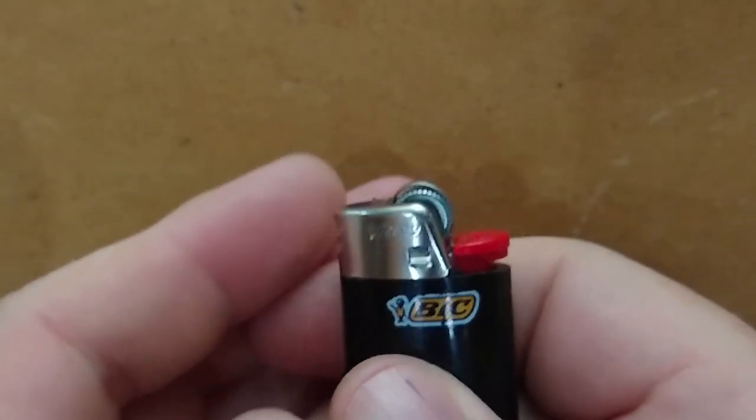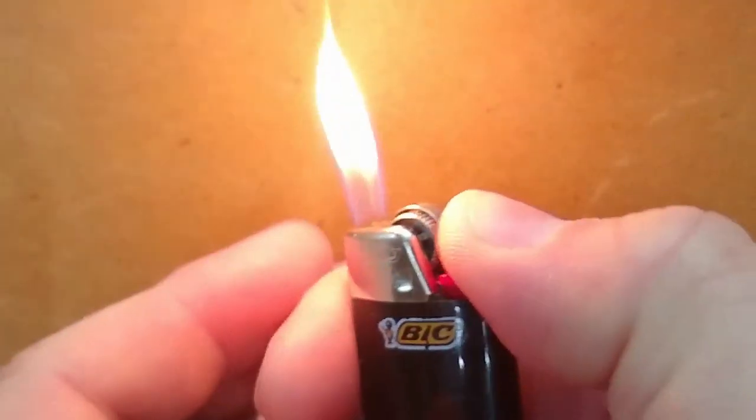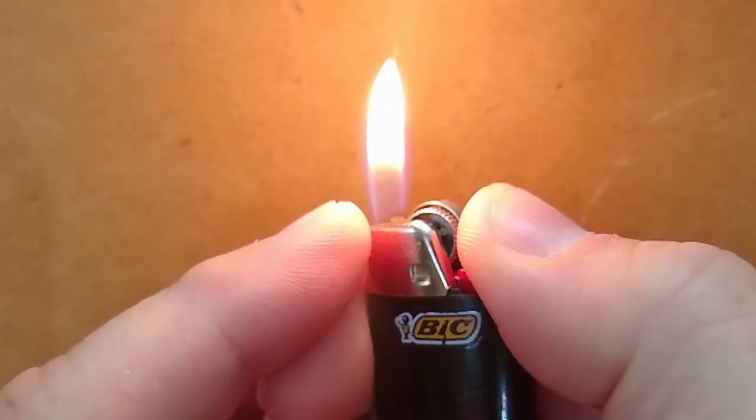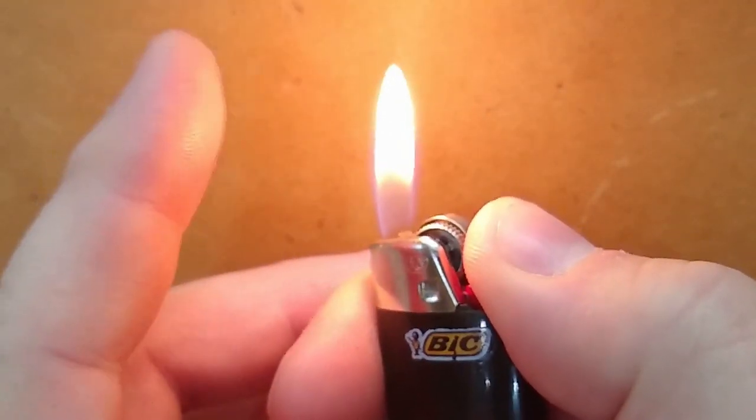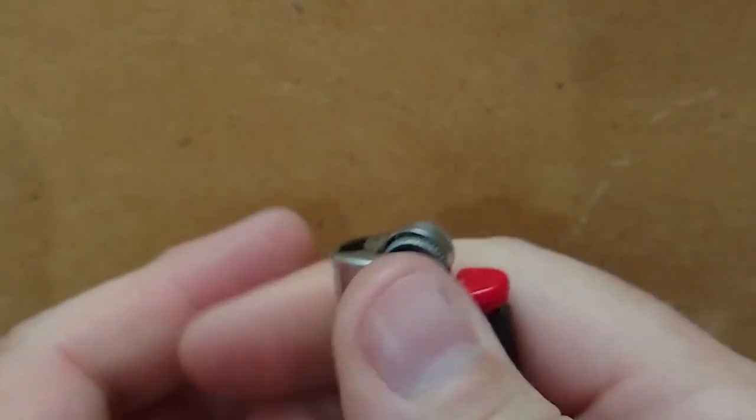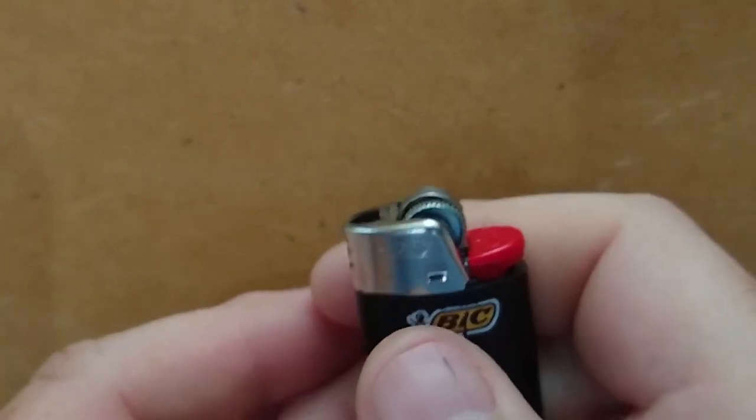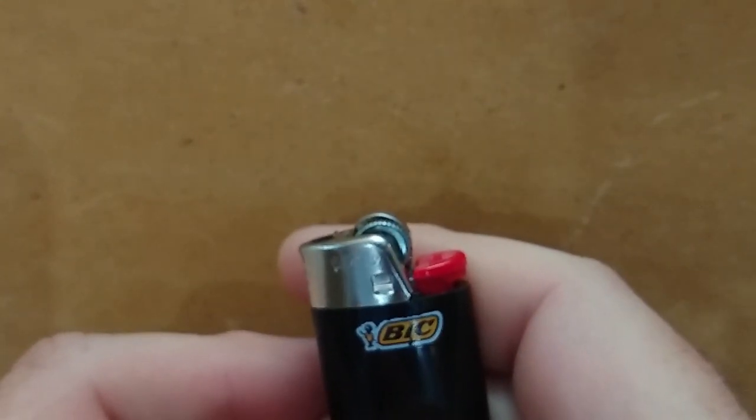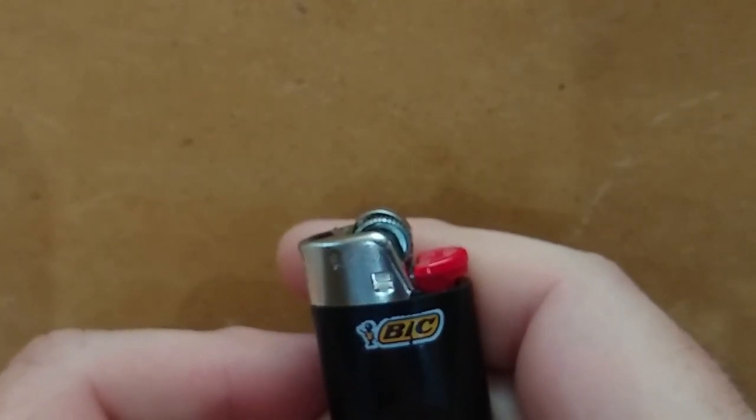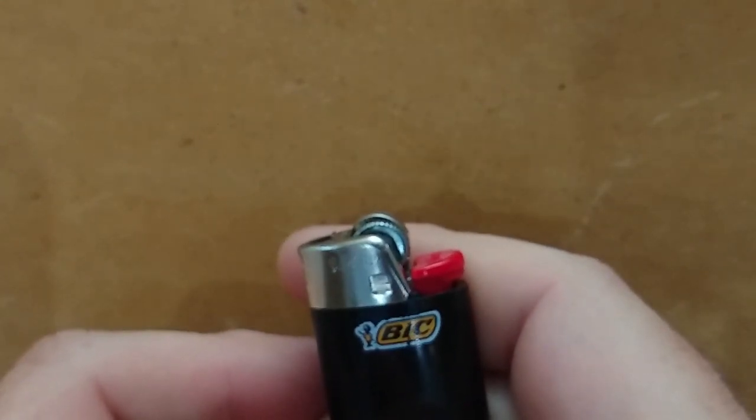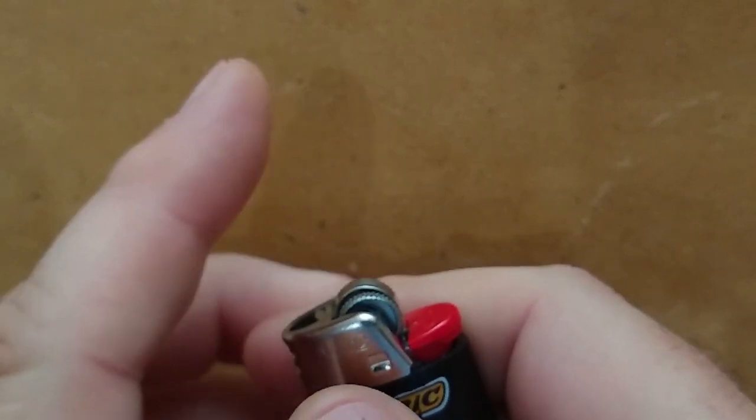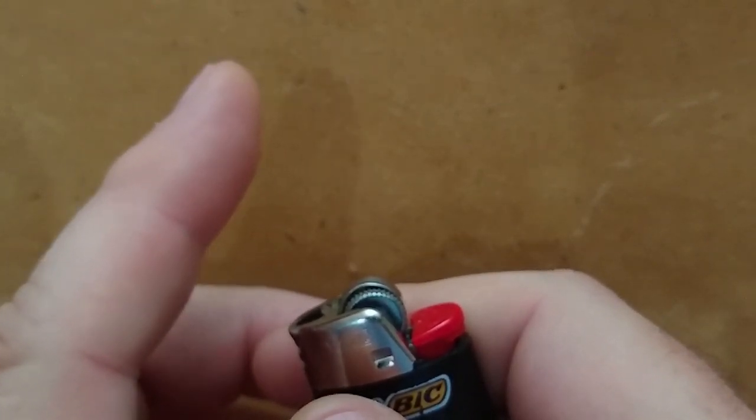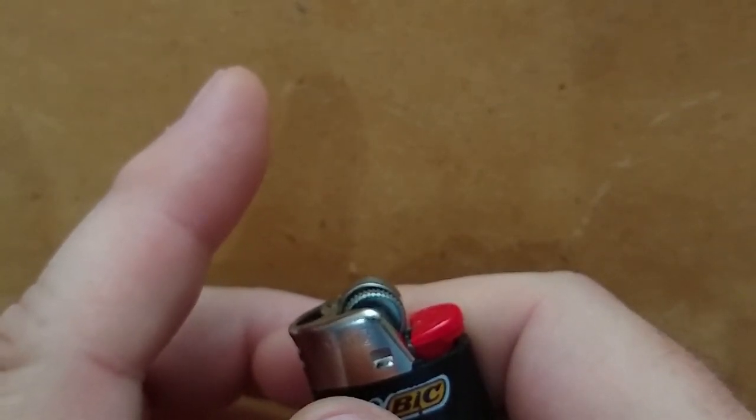When you're using the lighter, you'll want to use the bottom part of the flame. The top part of the flame, if you use it, will get soot on your threads up here. It gets real sooty. There's a little bit of smoke and it'll turn threads blackish.